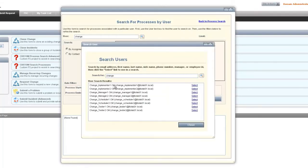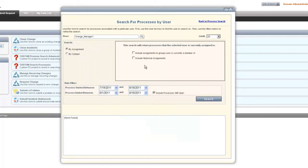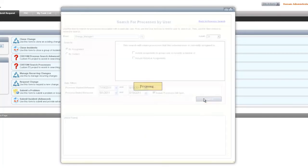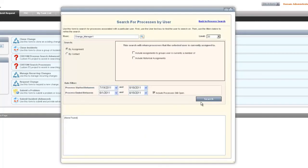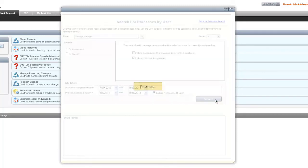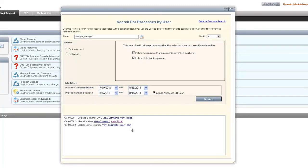Here we're going to choose a user through the search at the top. We then want to search for assignment information. We can include groups the user is a member of or included historical assignments. Once we search for that, we return results based upon searching for stuff that was included for the change manager 1.